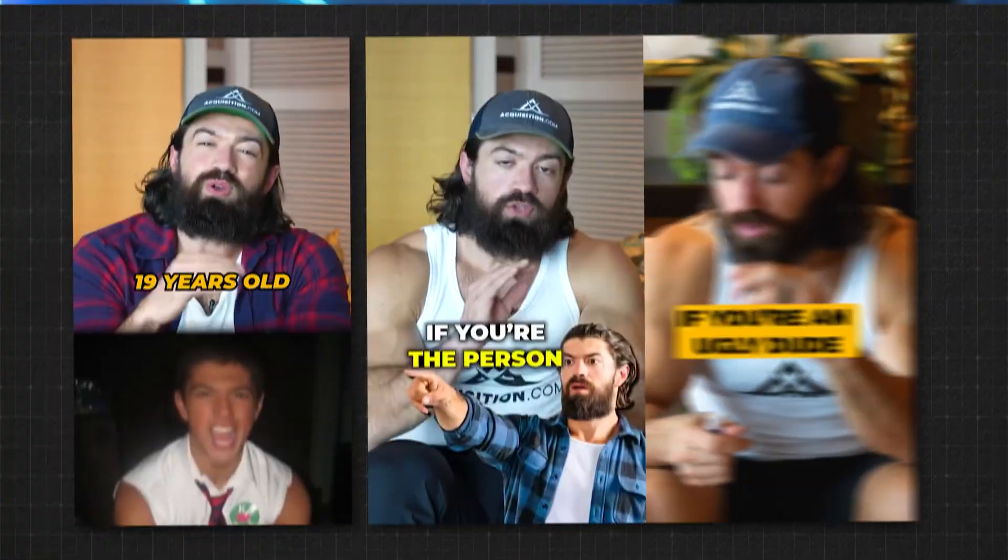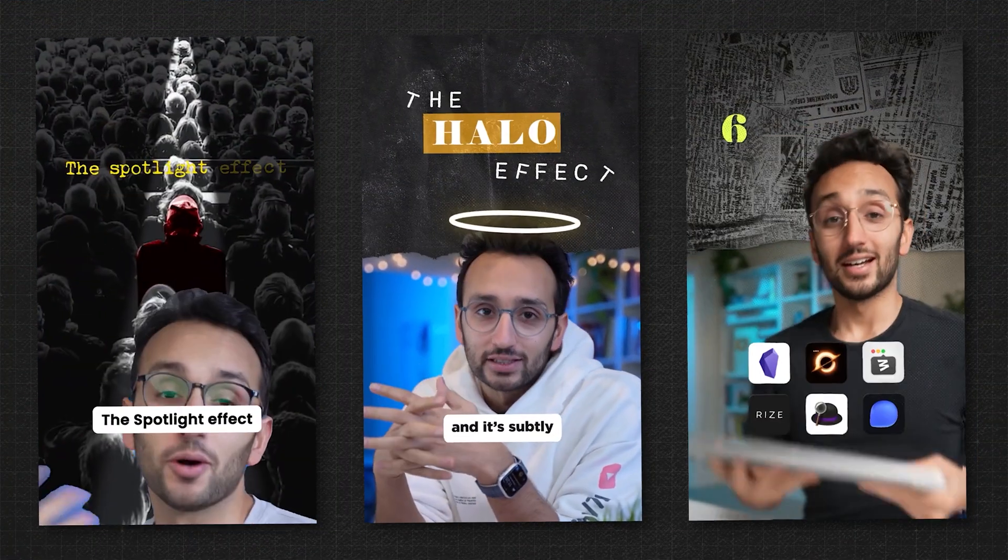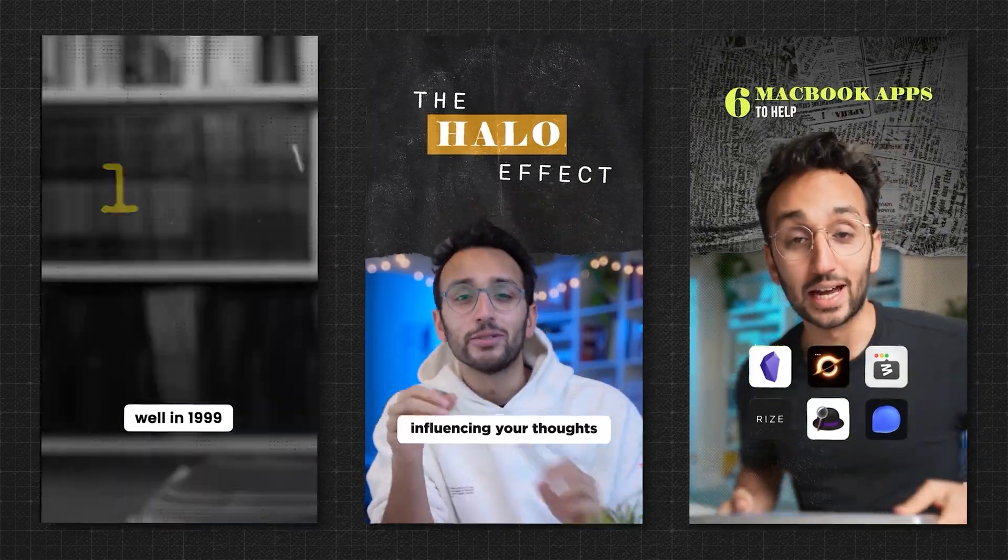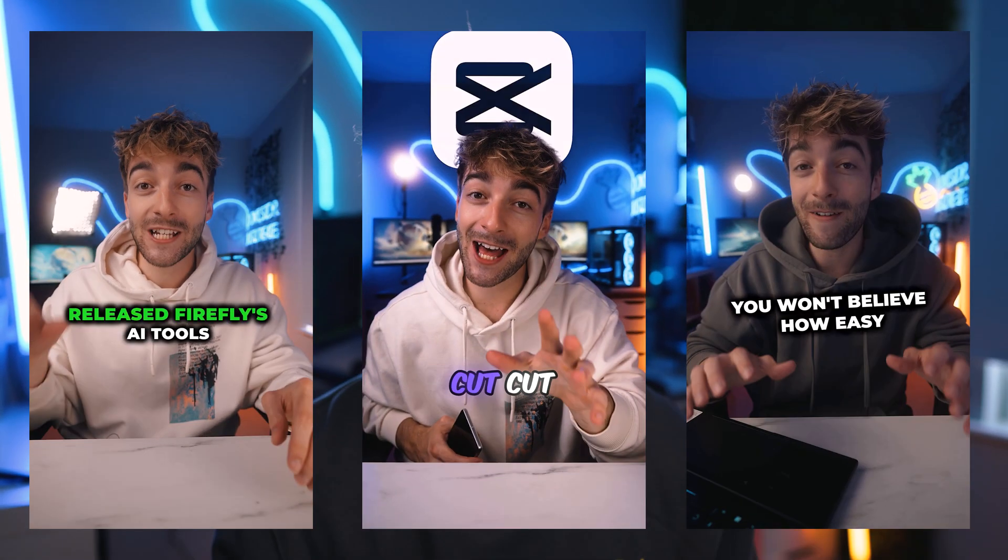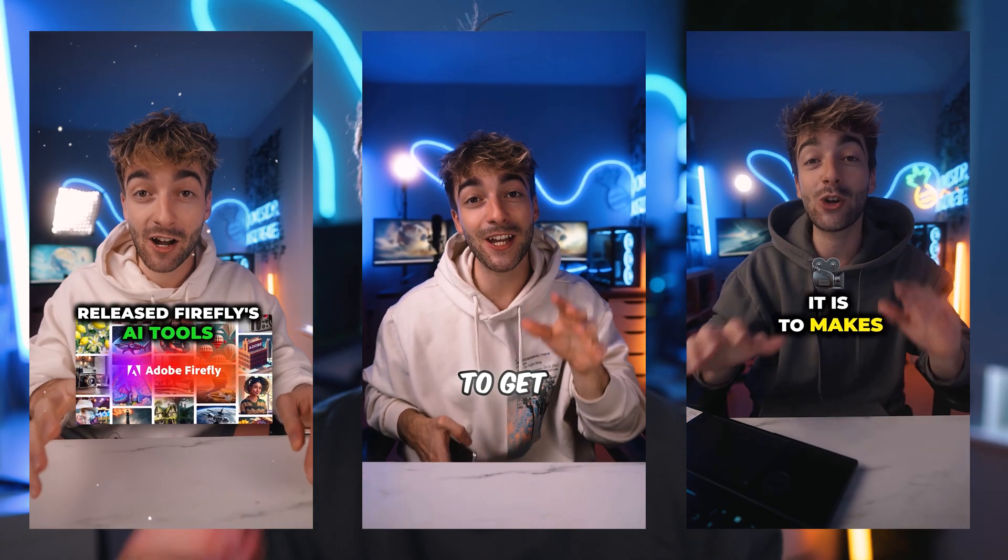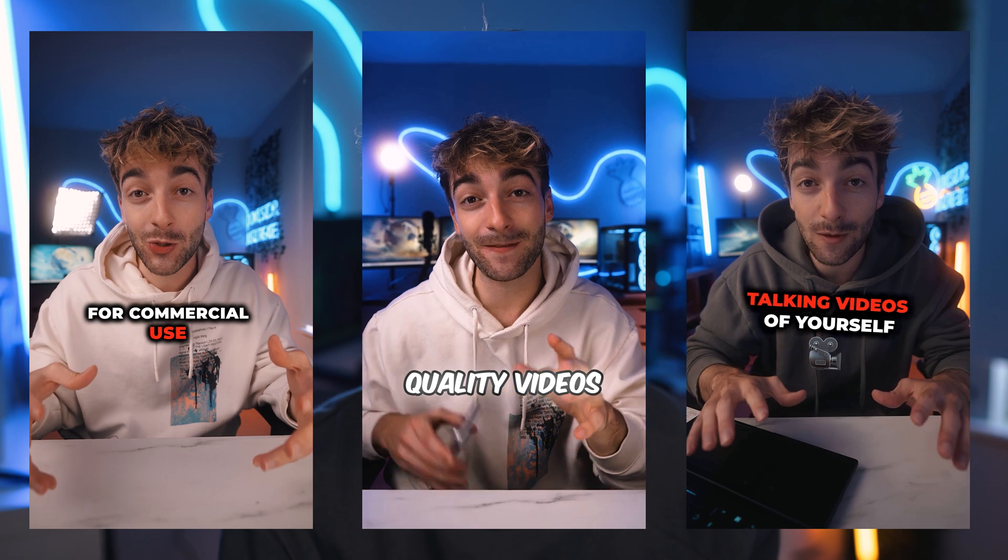This new AI tool allows you to create viral captions like Alex Hormozi or Ali Abdaal in just one click. I've used this tool to create multiple viral videos and I cannot tell you how easy it is. The best part is they've just upgraded it so you can now add sound effects, b-roll, and transitions to your videos in just a few clicks. So let's jump right into it.